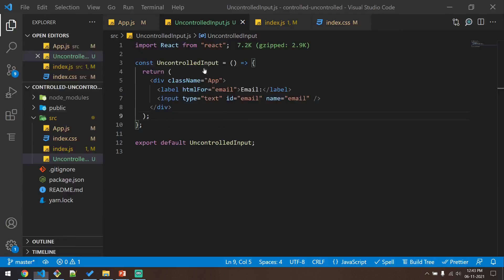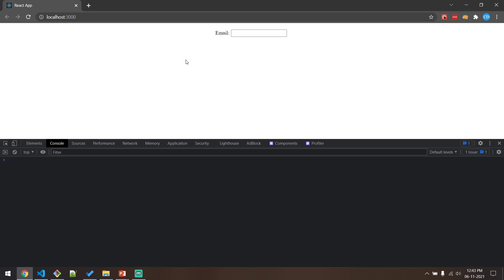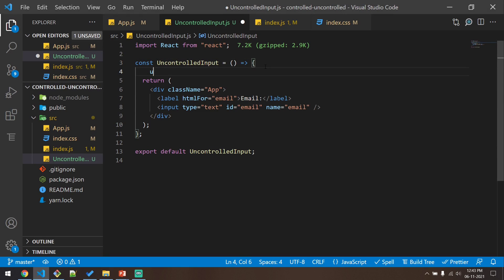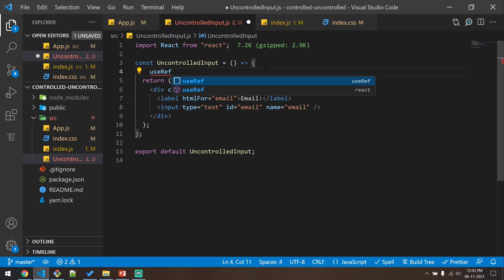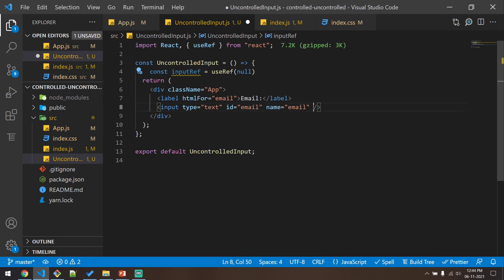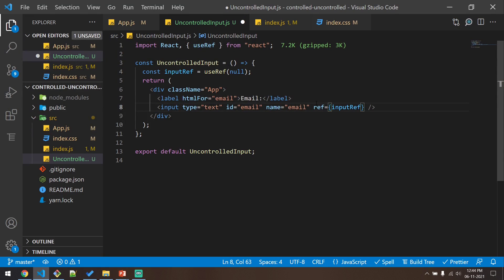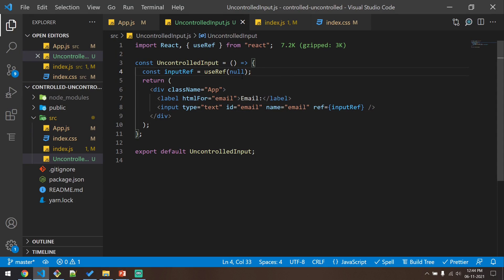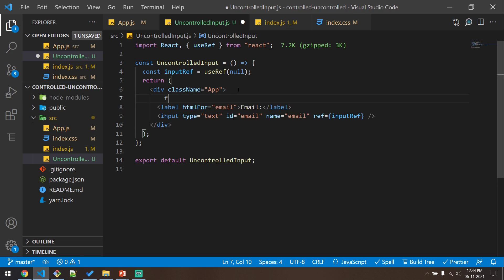How do I access the value here? For accessing these input values we can make use of references. Since this is a functional component, I'll use the useRef hook. I'll create an inputRef, initialize it to null, import useRef from React, and give this reference to the input element. The thing with uncontrolled components is that we will not be able to access the value of the email as and when the user types — we can only access it once the user submits the form. So let me enclose this with a form so I can have a form submit handler.